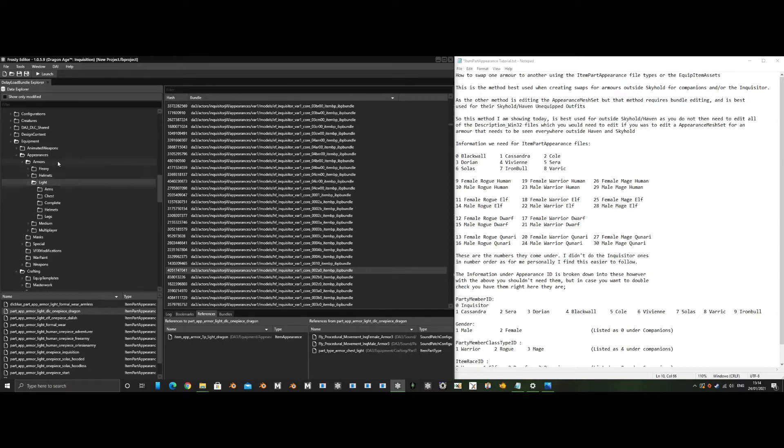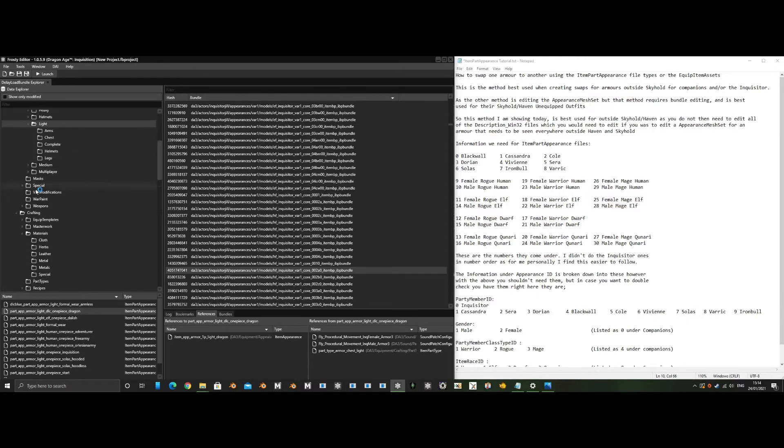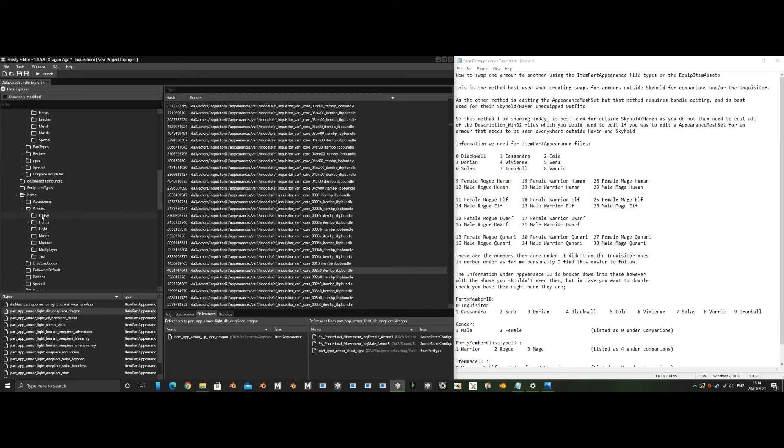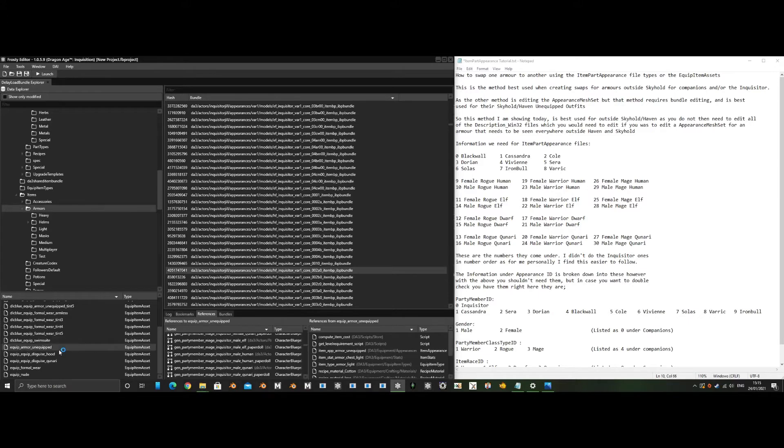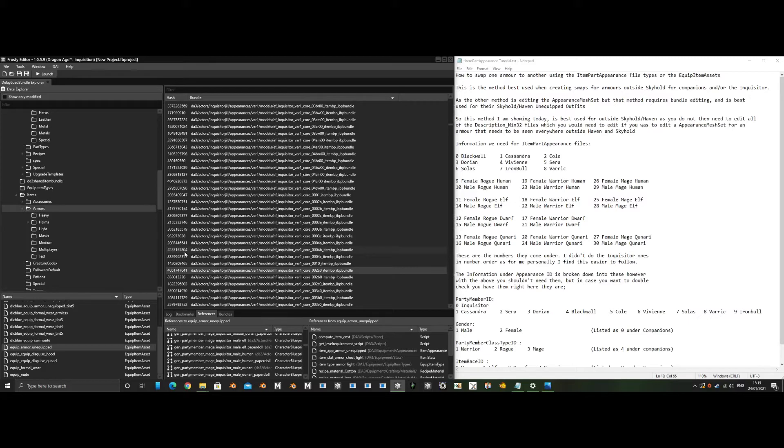An example would be under DF3, equipment, items, armors. The equip armor unequipped equip item asset is shared between the Inquisitor and all the companions. However, this only affects the companions' unequipped outfit outside Haven and Skyhold. Skyhold uses an appearance mesh set, which is sadly why we can't use this method to change the outfit for them in those locations.